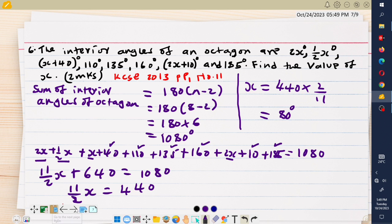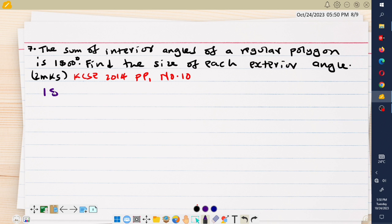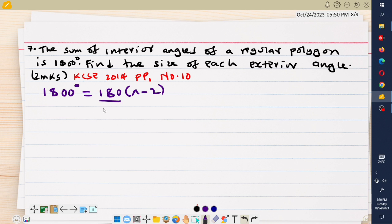We now look at the seventh example, a past exam question from 2014, Paper 1, question number 10. It reads that the sum of the interior angles of a regular polygon is 1800 degrees. Find the size of each exterior angle. We know the sum of interior angles is given by 180 times (n minus 2), so we set this equal to 1800 and divide through by 180.